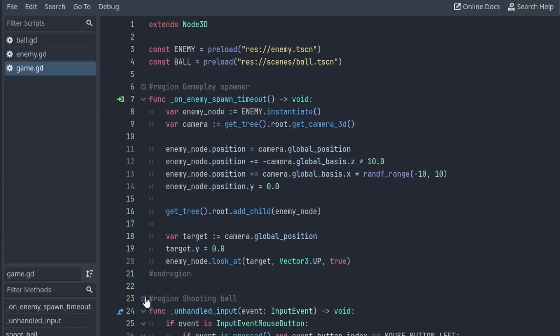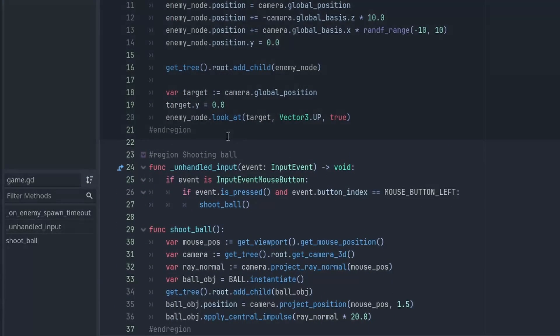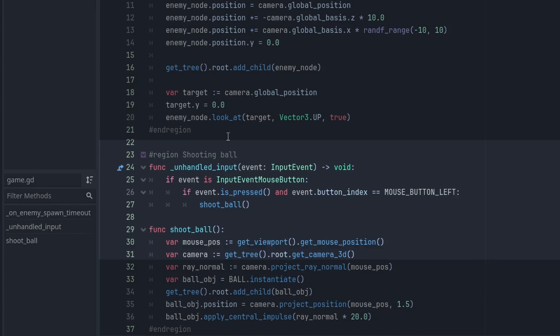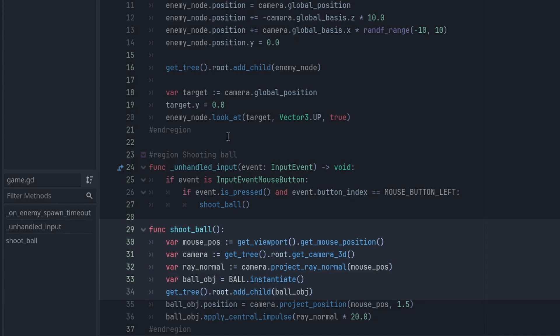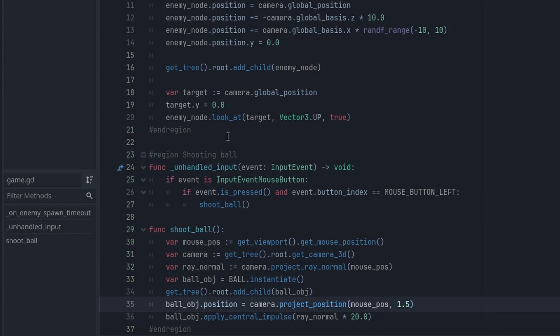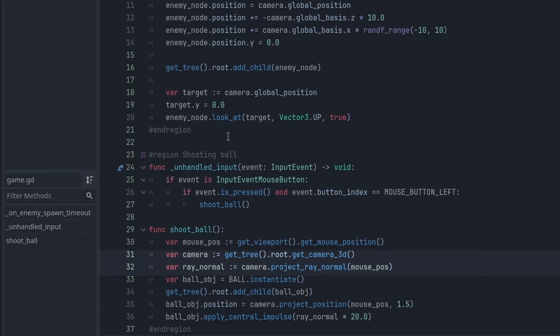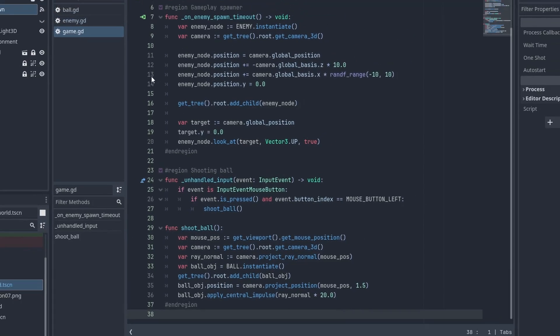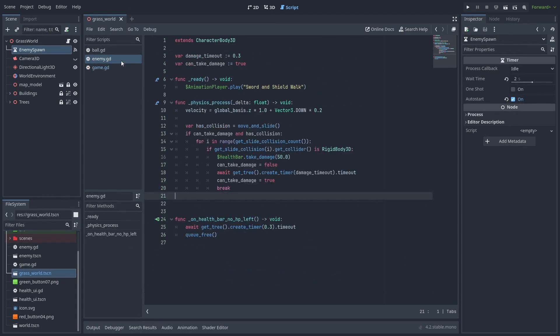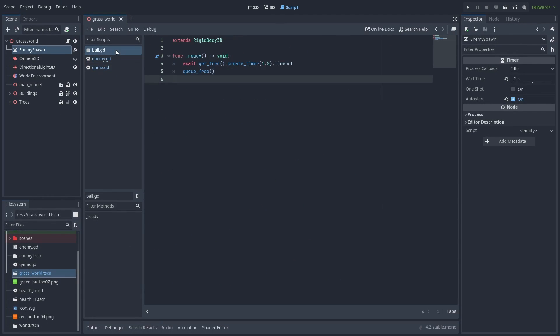And for our player, we need to spawn and throw balls with the mouse. We get the mouse click inside unhandled input, instantiate our rigid body ball, and position the ball at the camera's position. Then we apply a force in the same normal direction of our mouse click, by using the camera, project ray normal, and passing the mouse position to it. I also added a small delay for the ball to disappear after it hits an enemy.